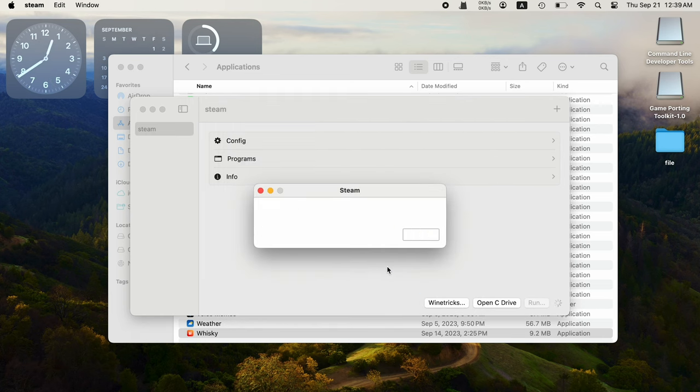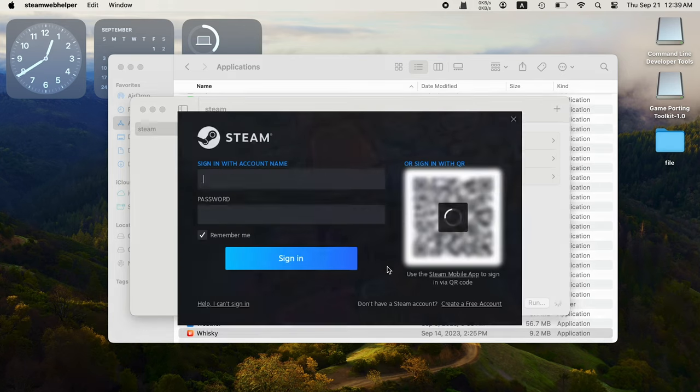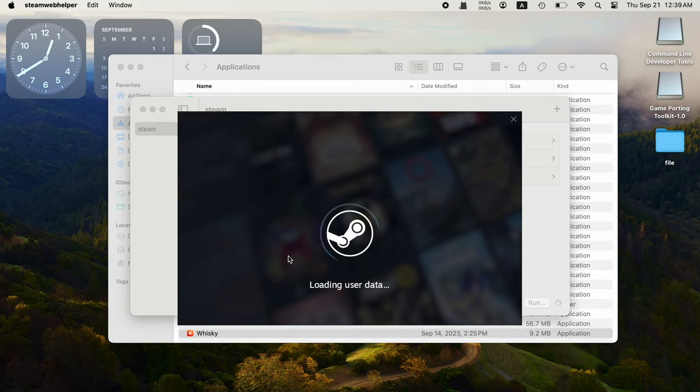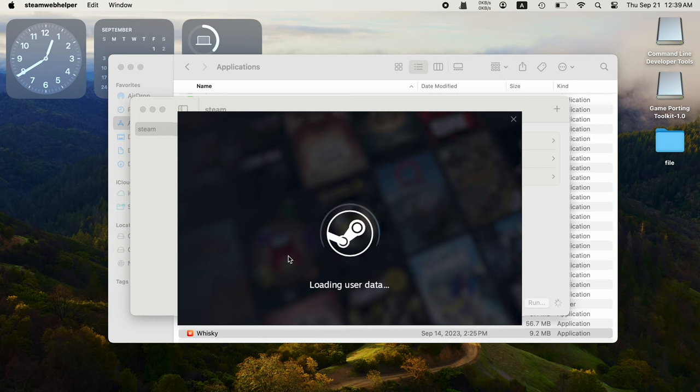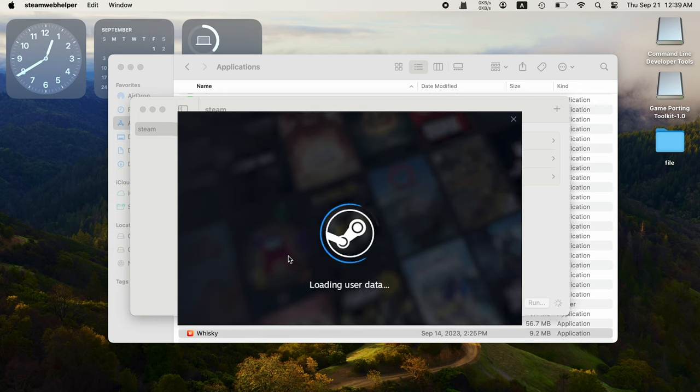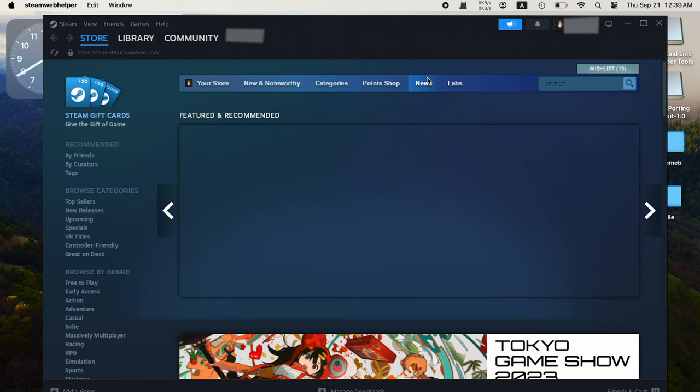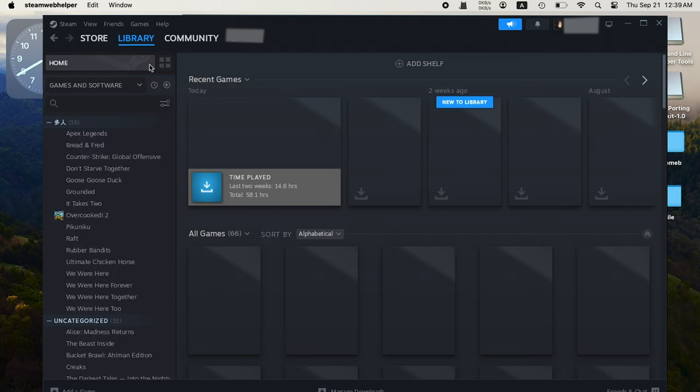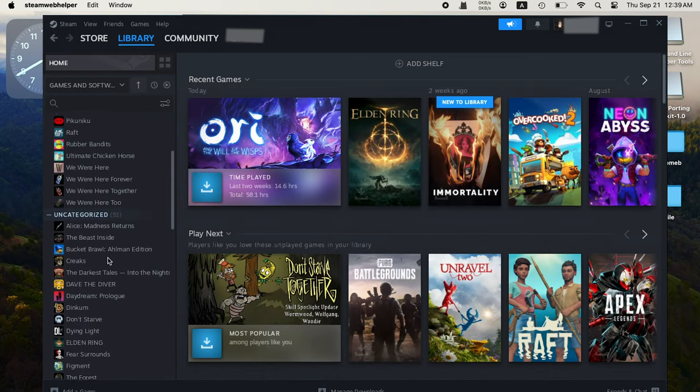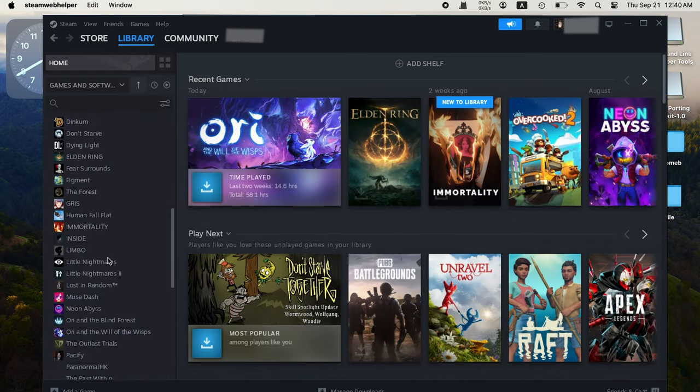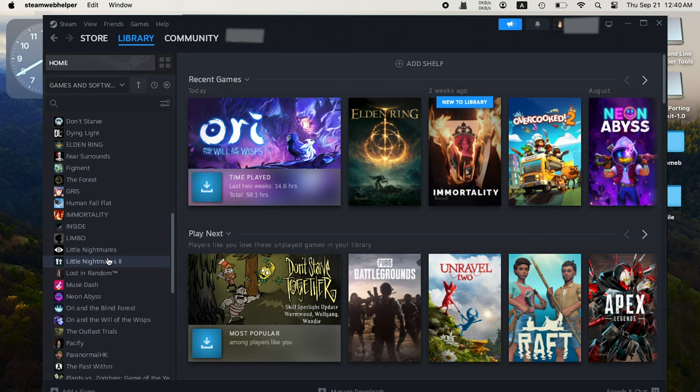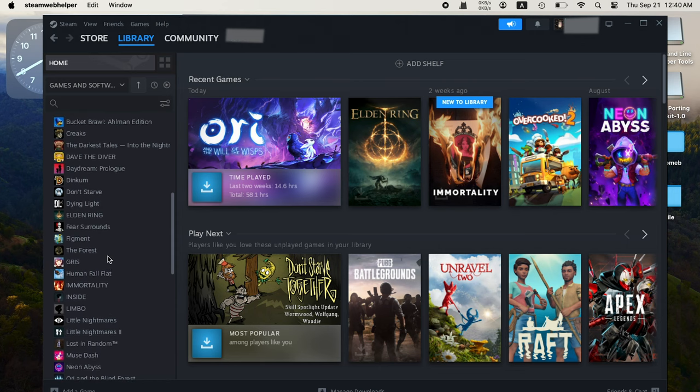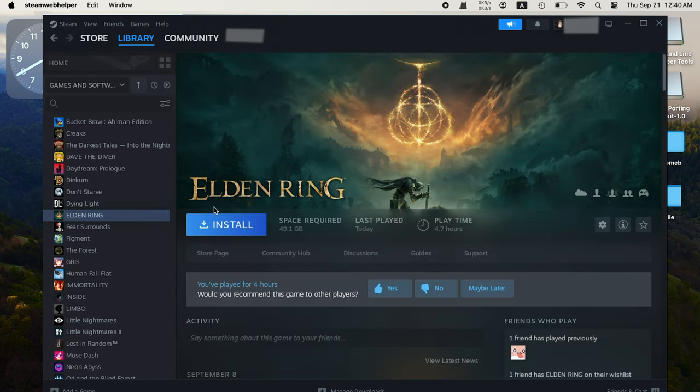Wait for a while. Once done, you can log in with your Steam account. Now you can install any Windows game on your Mac.